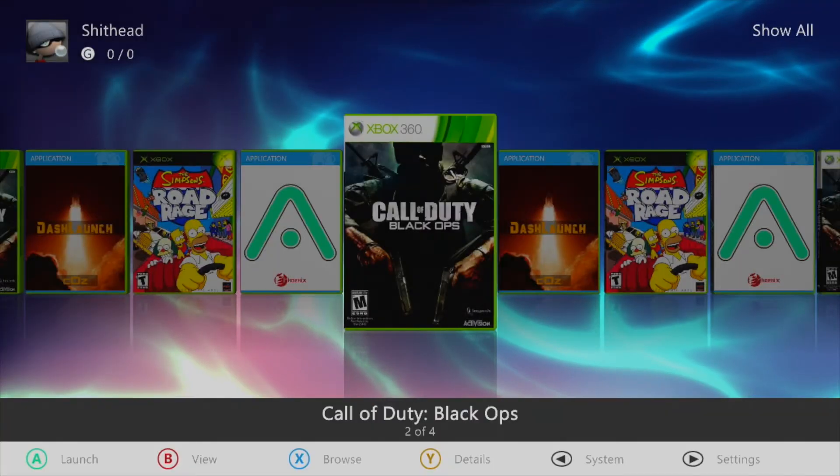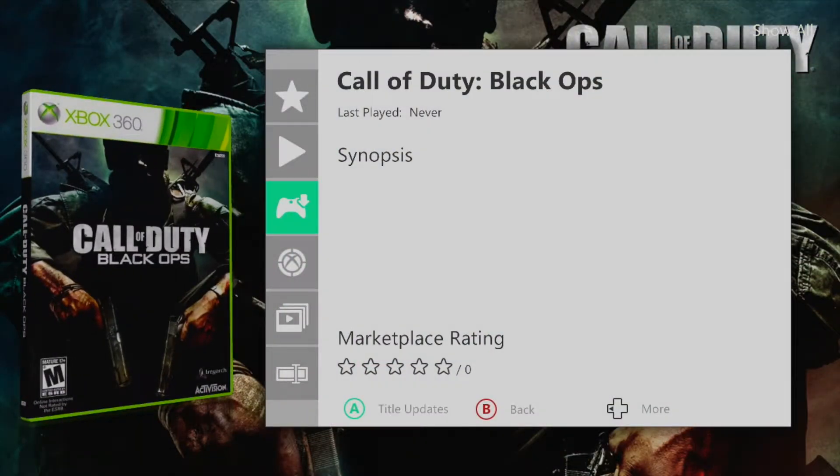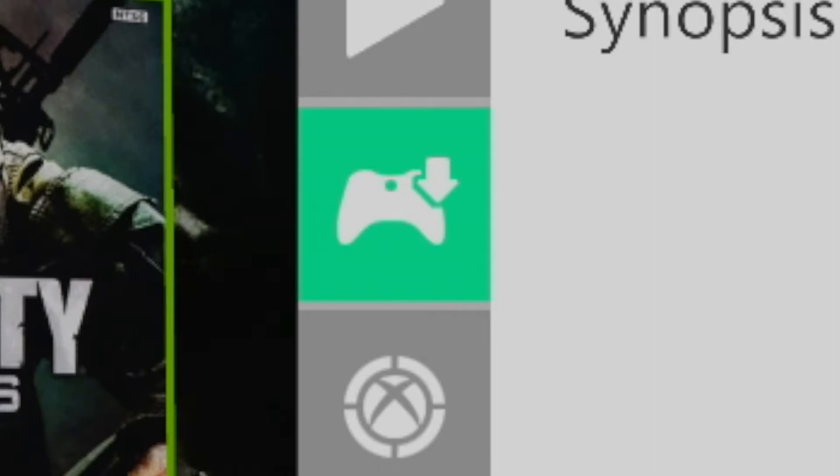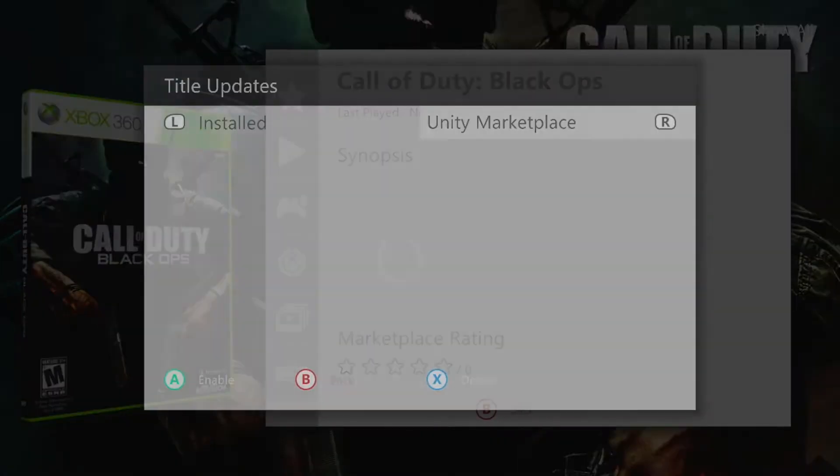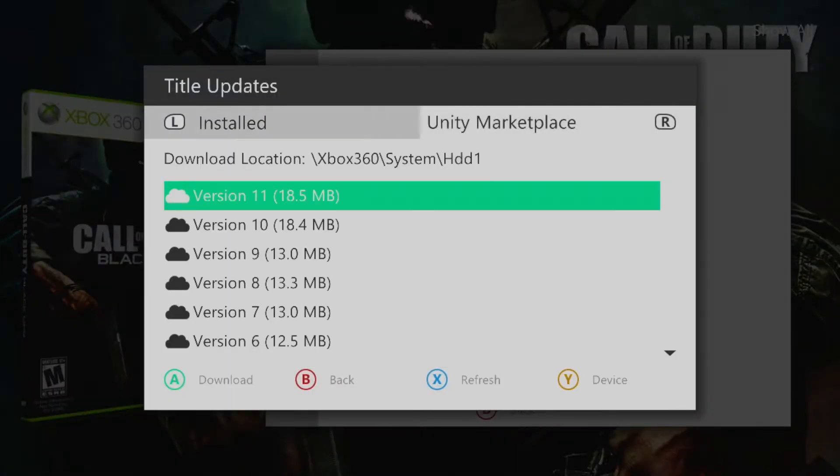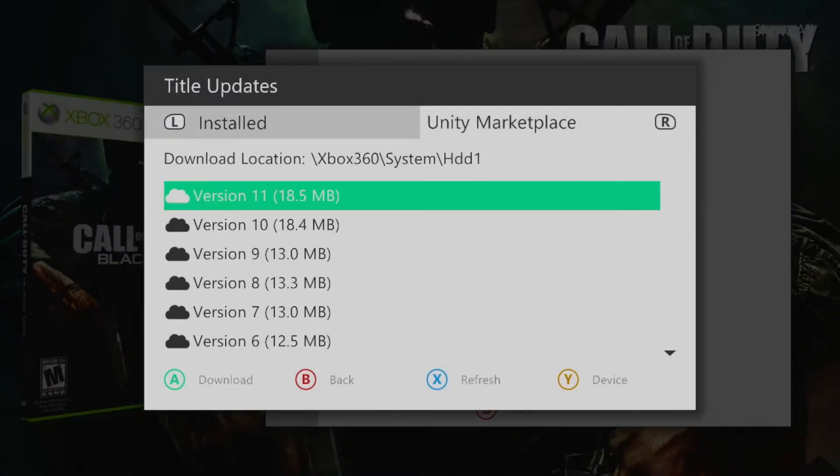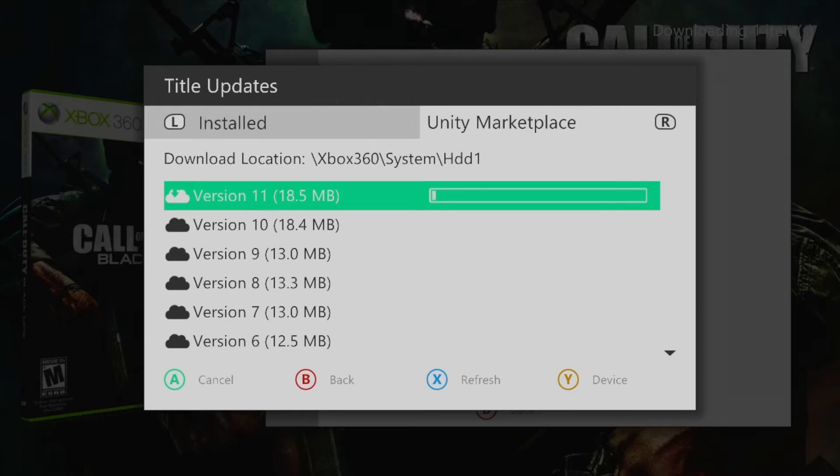Now hover over the title you wish to update and press Y then click on the title updates button. Pressing the right bumper will display all currently available title updates within the unity marketplace. Simply select the one that you wish to install and it should begin to download.